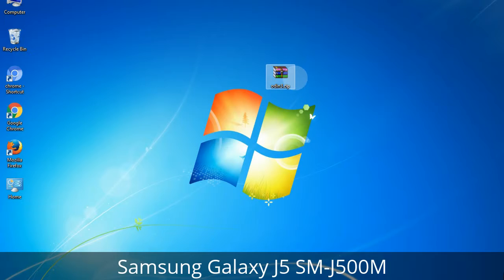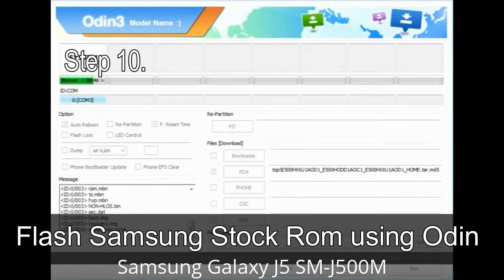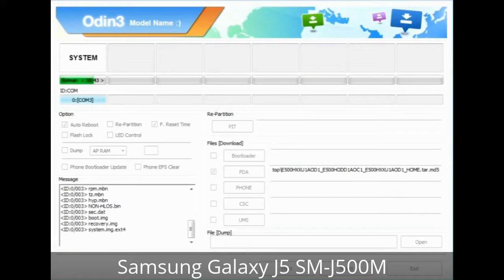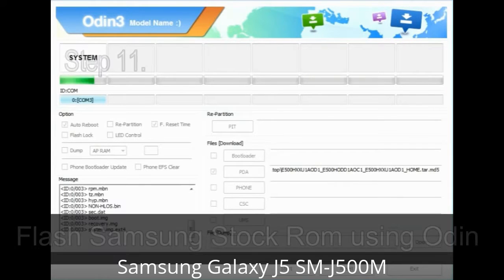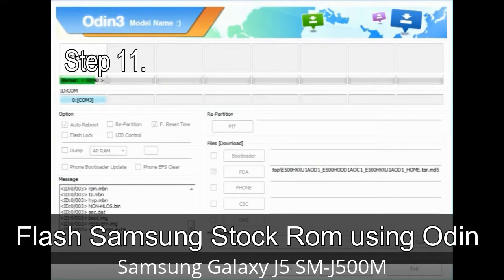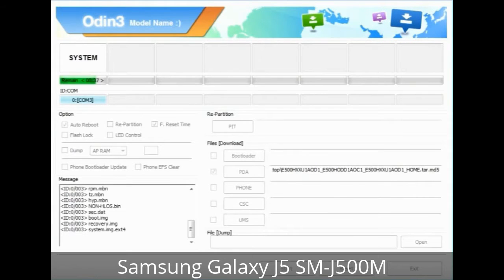Make sure that you do not mess with the checkboxes. Step 10: Click on the button in Odin to begin the flashing process. Step 11: Once you see the green 'PASS' message, remove the USB cable from the device. During this process, your device will restart automatically.